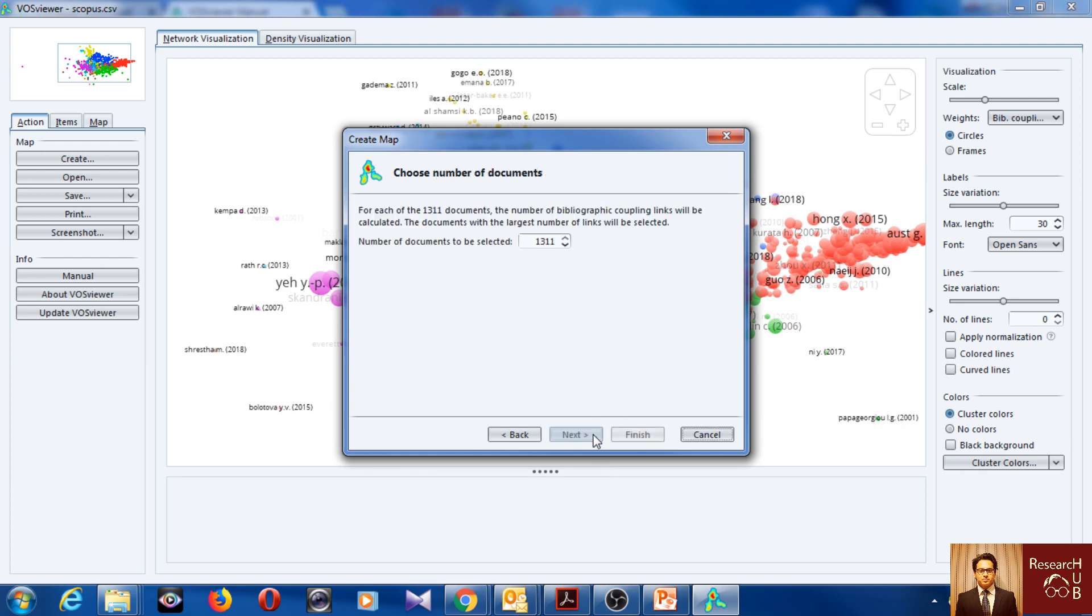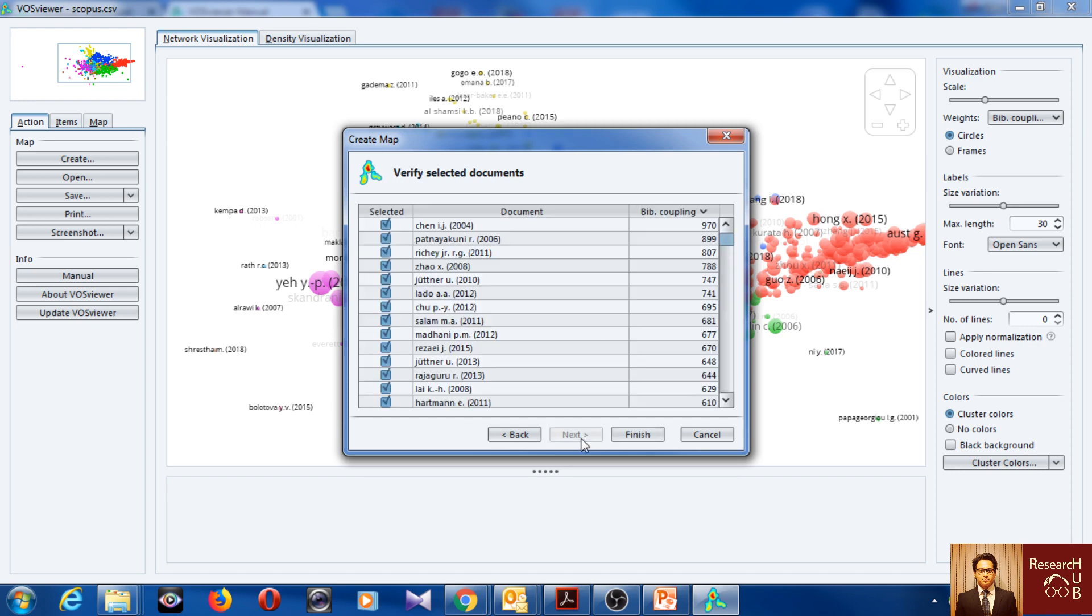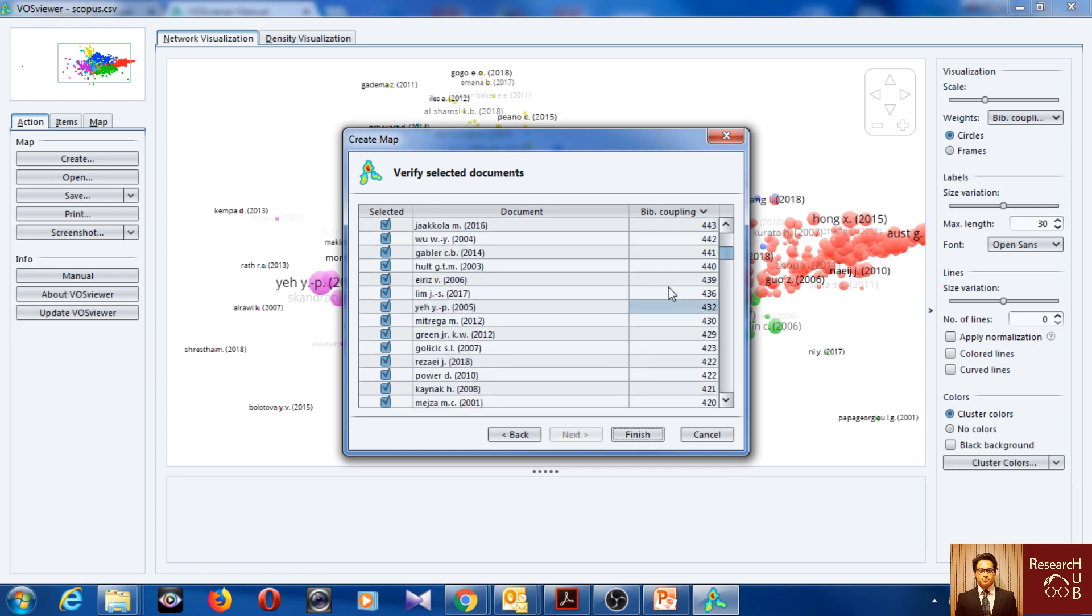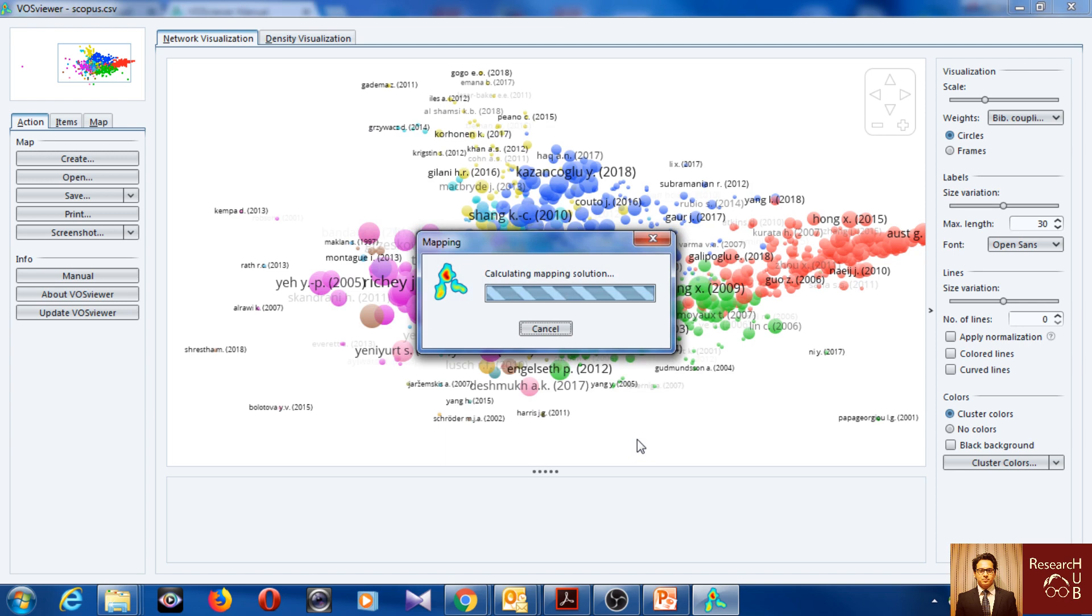So let's say this time I will go for 500 okay. I don't want to select all of them. So I get only 500 with the highest bibliographic coupling and I click finish.